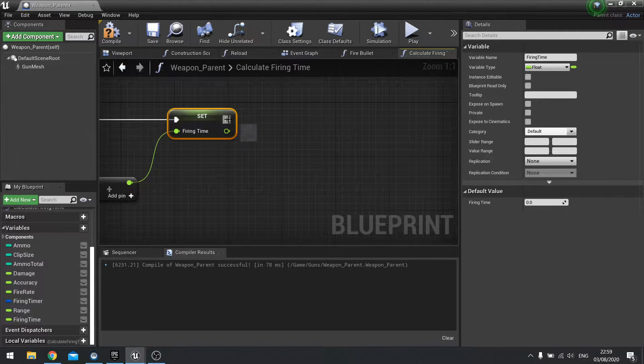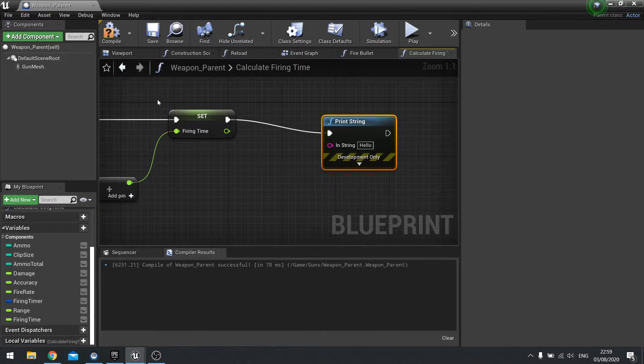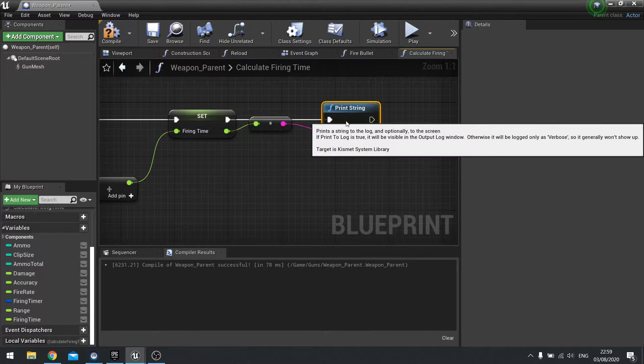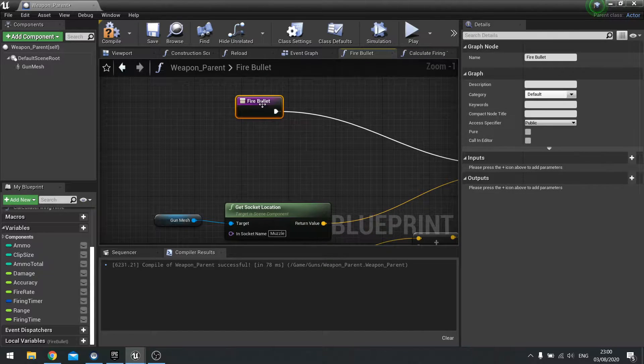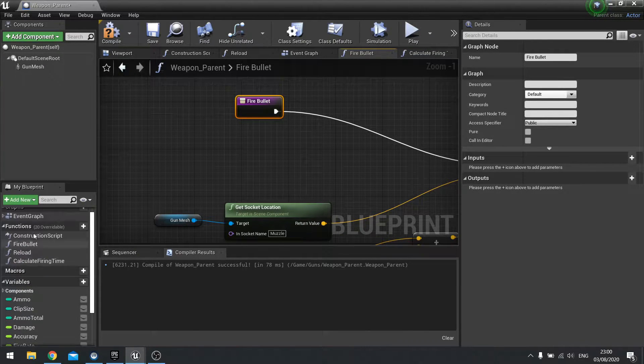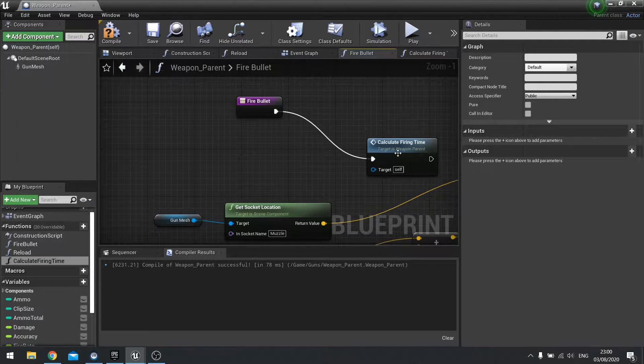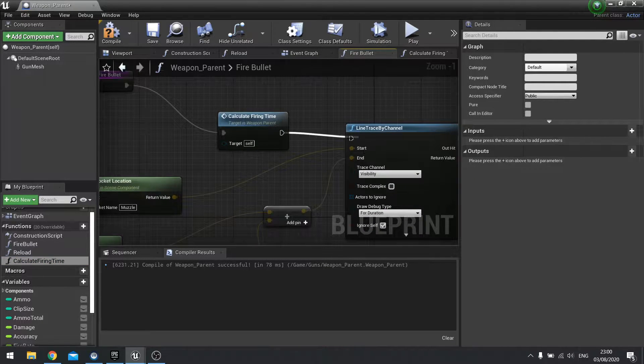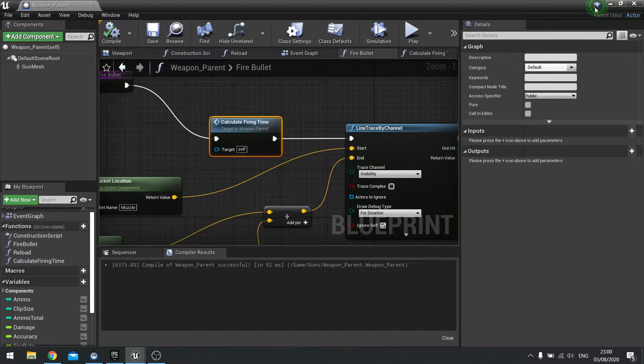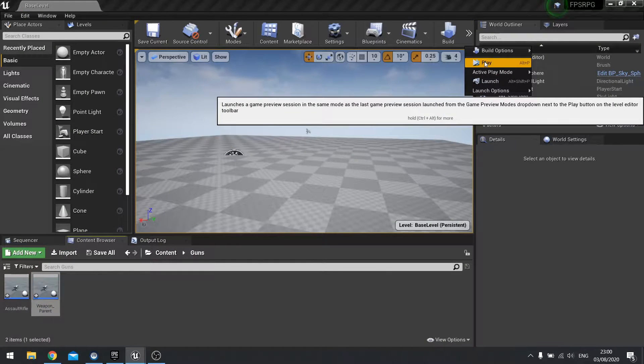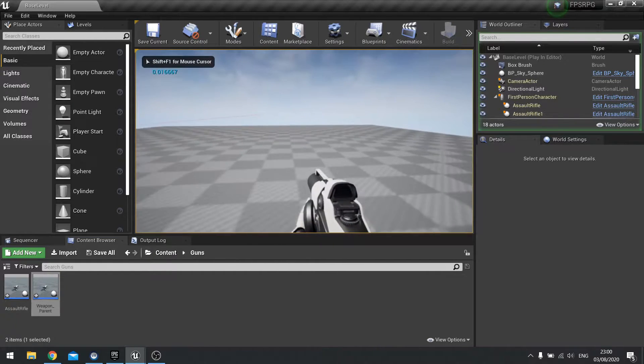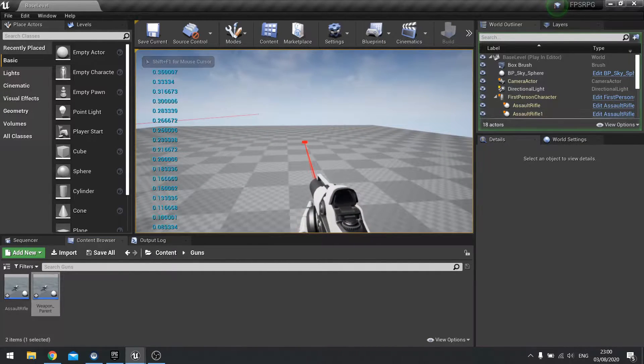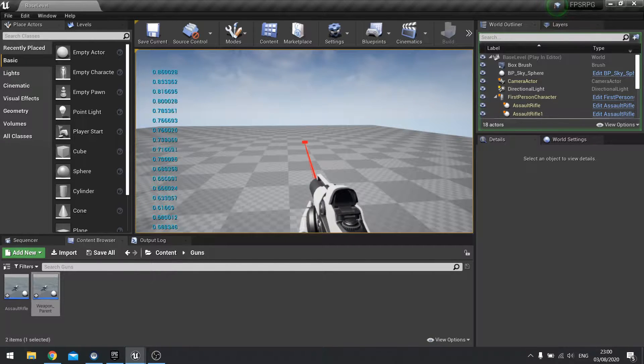For testing purposes I'm going to show you what it looks like when we print string that value. On fire bullet I'm going to put it right at the start here, drag that function out calculate firing time and plug that in. Now that's going to do a print string for us. You can see here if I hold down the trigger that value goes up because it's adding that value to it.